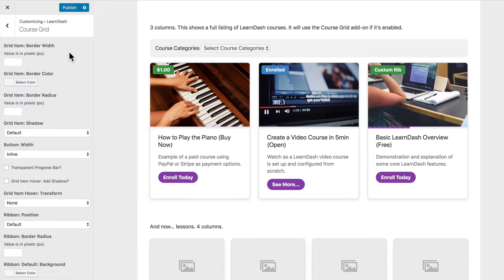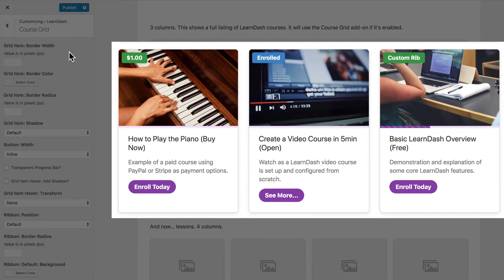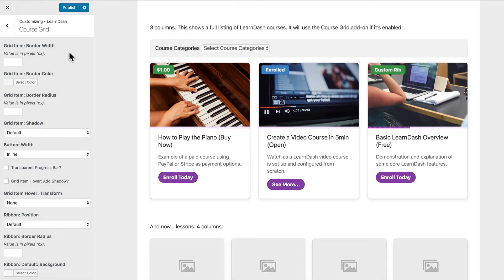Now before I start customizing things, you will notice here that the course grid already looks a little bit different than it did previously. So what we've done is reset the styles. We've added a nice little shadow, some rounded corners. We've kind of tweaked things a little bit with the progress indicator and made some general overall changes.